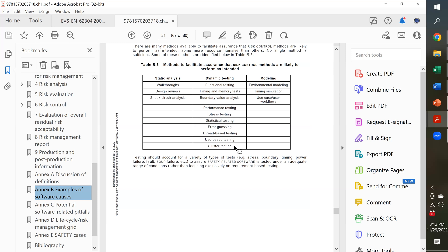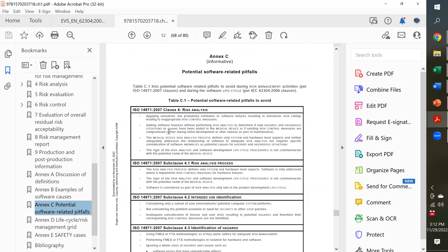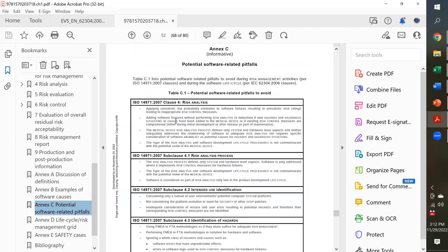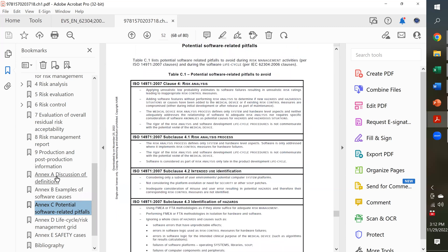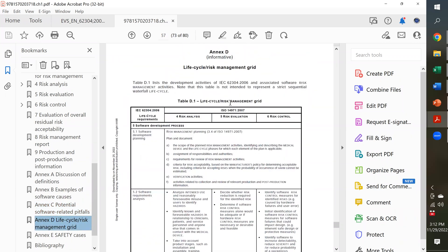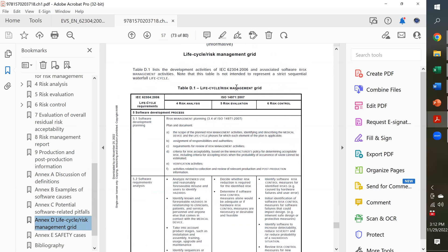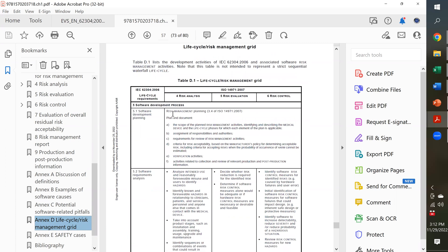So, that's an example of what you'll find in Annex B. They have other things, Annex C, potential software-related pitfalls. So, they give you some examples here related to 14971. They talk about the life cycle risk management grid. So, different risks that occur at different life cycles in your software development. Some of the stages you're going to apply the same thing across the board like you do in this section in planning.